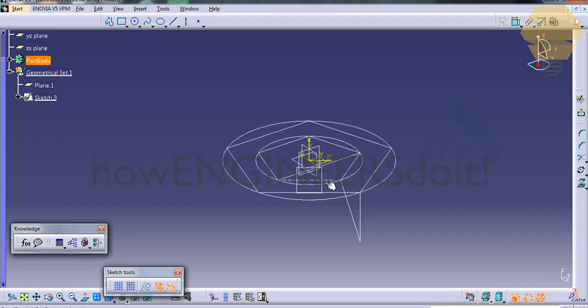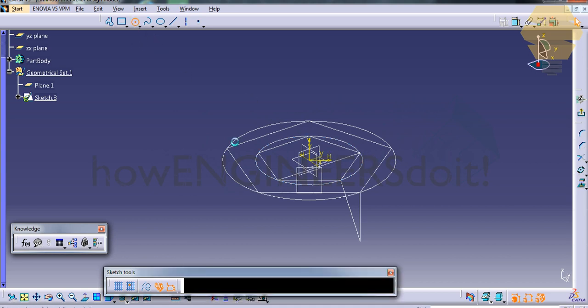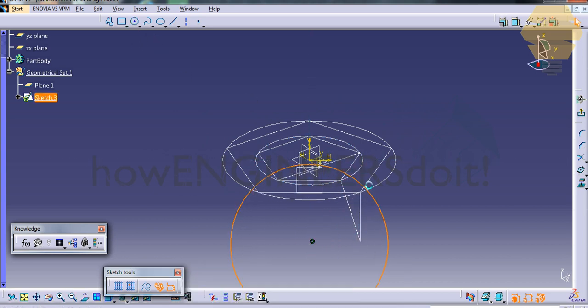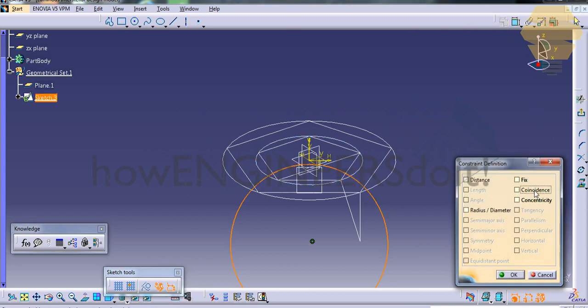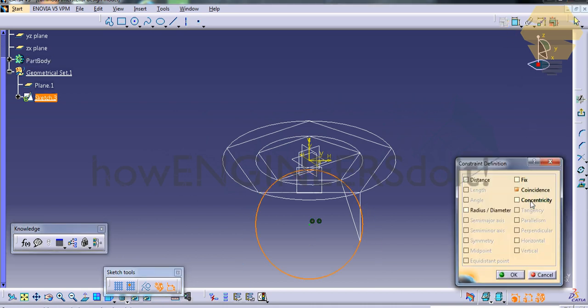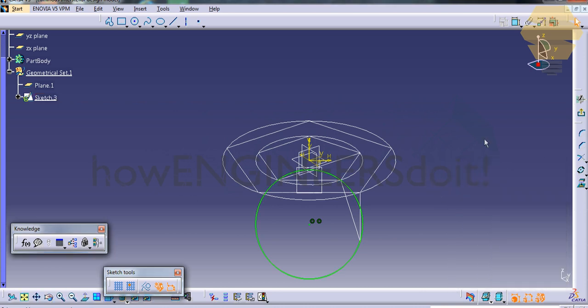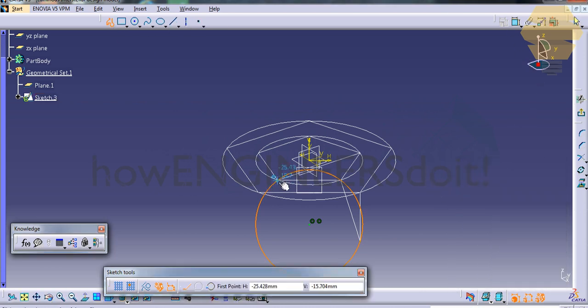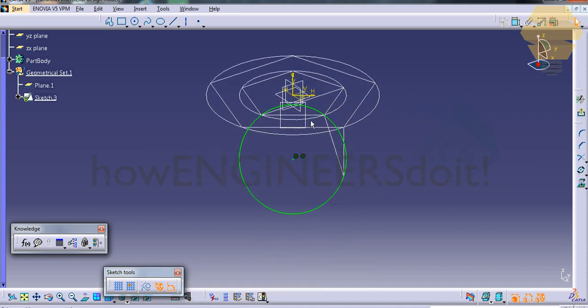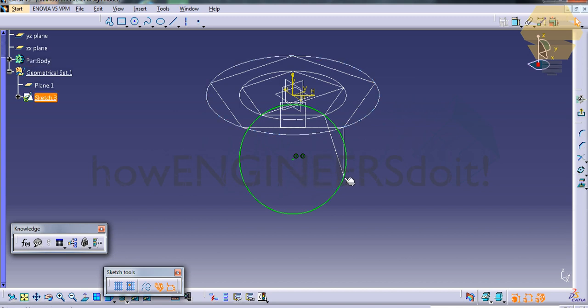Select that plane there, click on sketch, and create a circle. Just make sure that the circle is coinciding with this point and this point. I think that's sufficient. Just take this point.